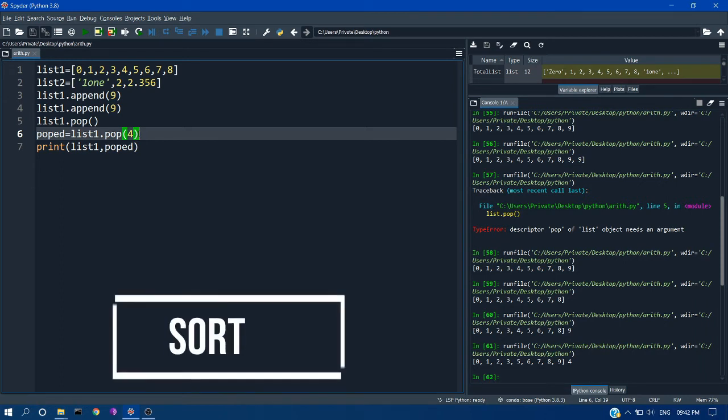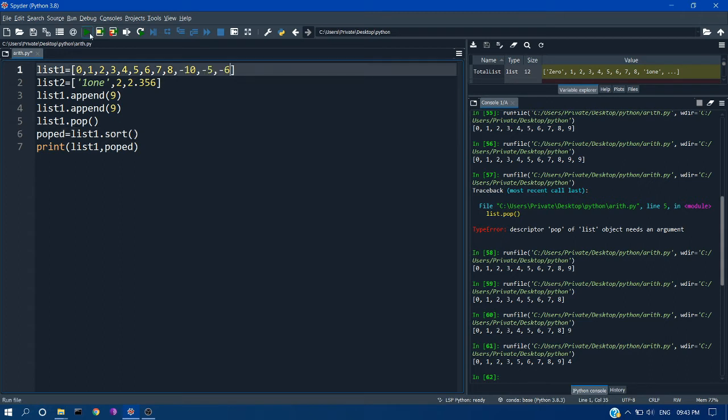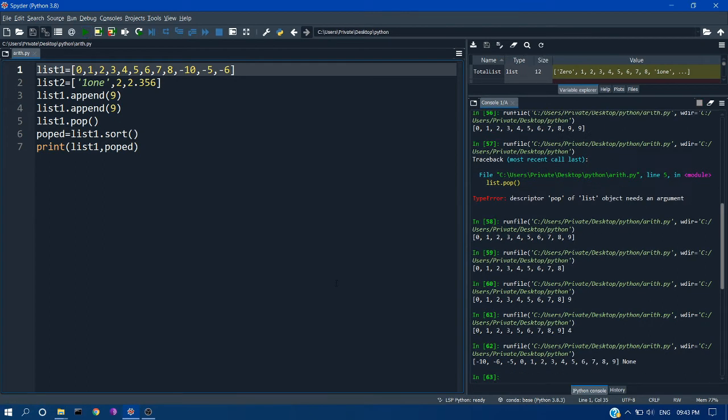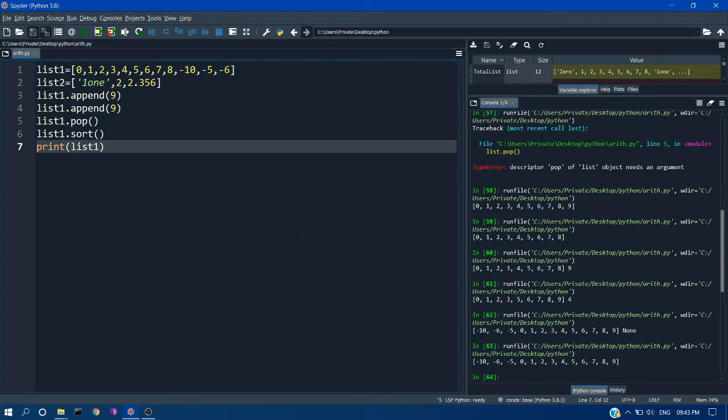Another thing is you can sort the values stored in the list. For example, if you want to sort list1. So if you run this, you can see it is sorted in ascending order. When you just pass it, you will get the list sorted in ascending order.